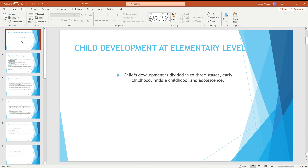What is child development at the elementary level? There are three stages of child development: early childhood, middle childhood, and late childhood.